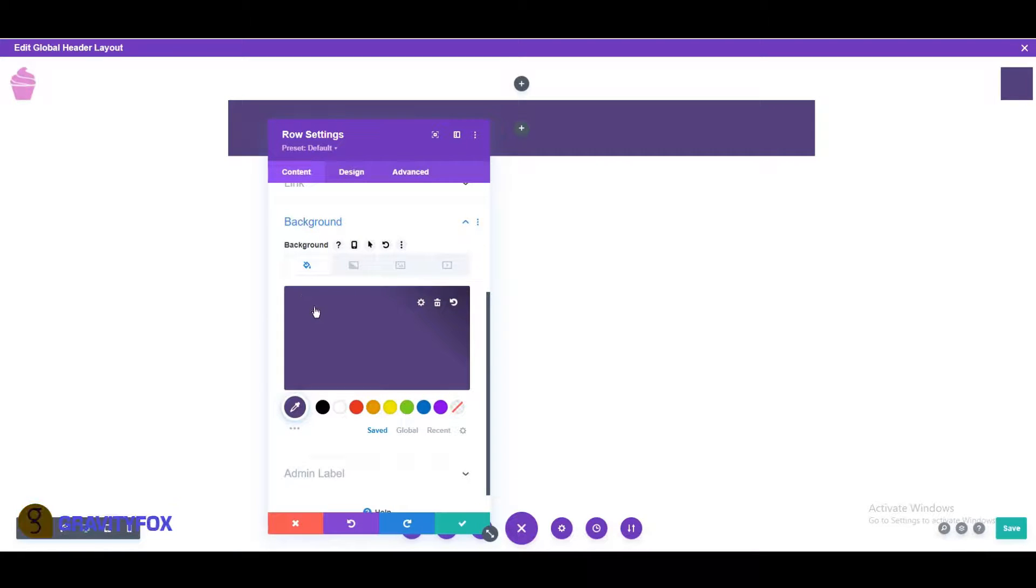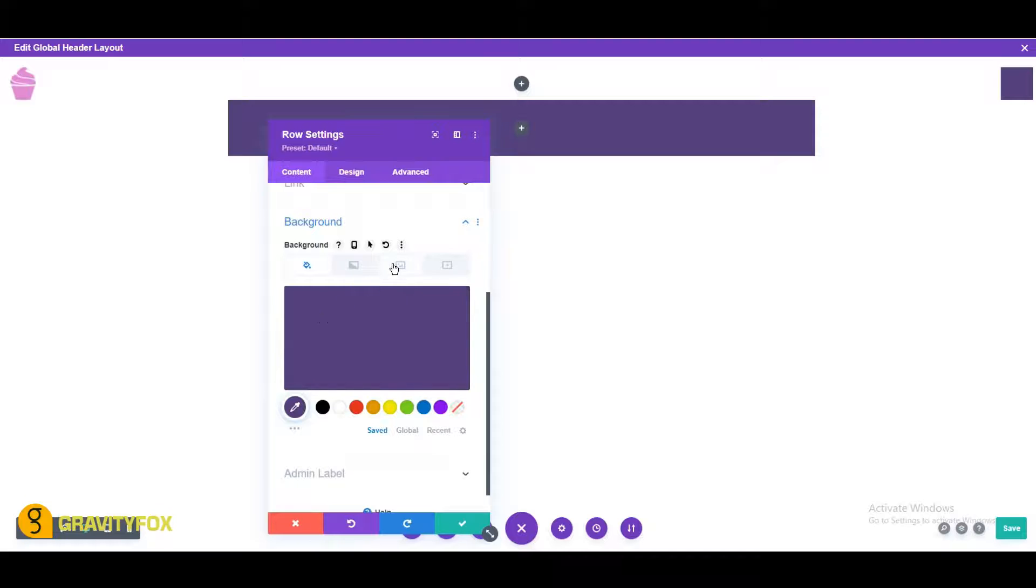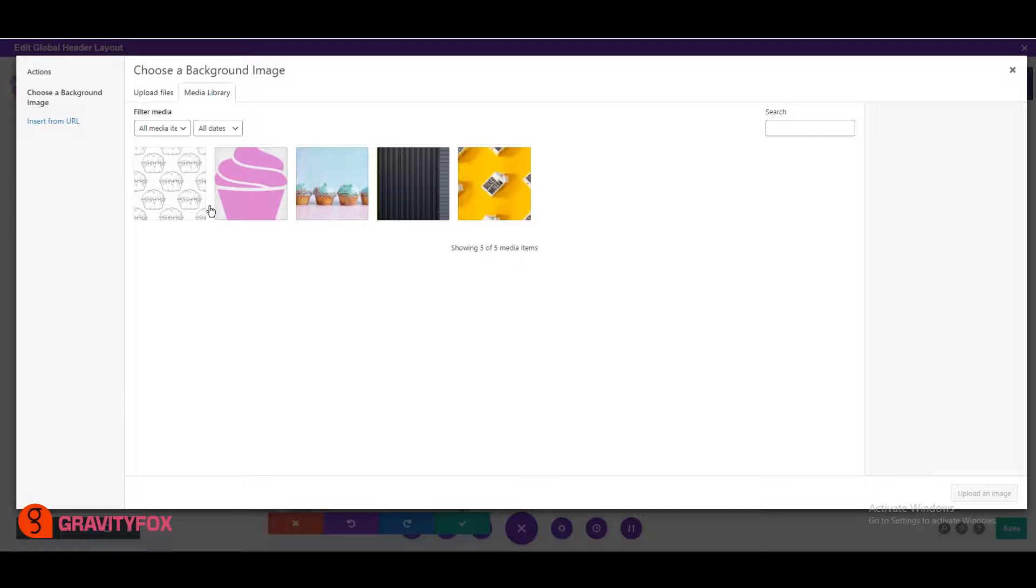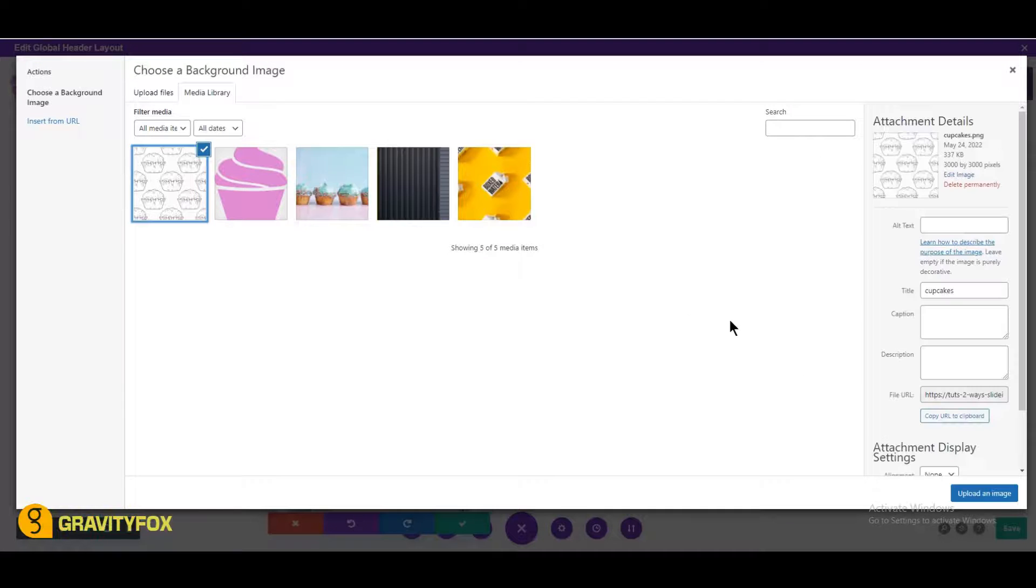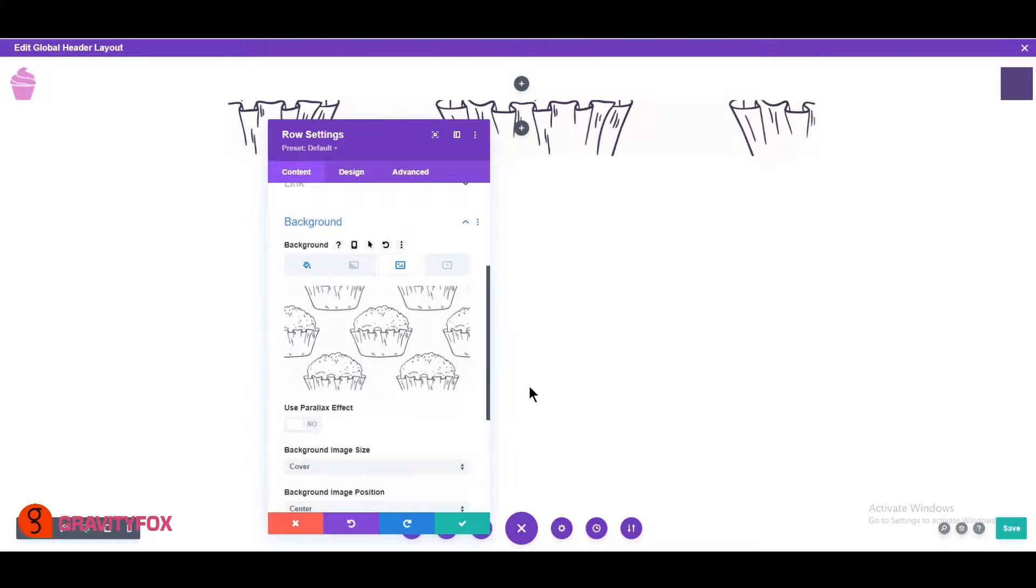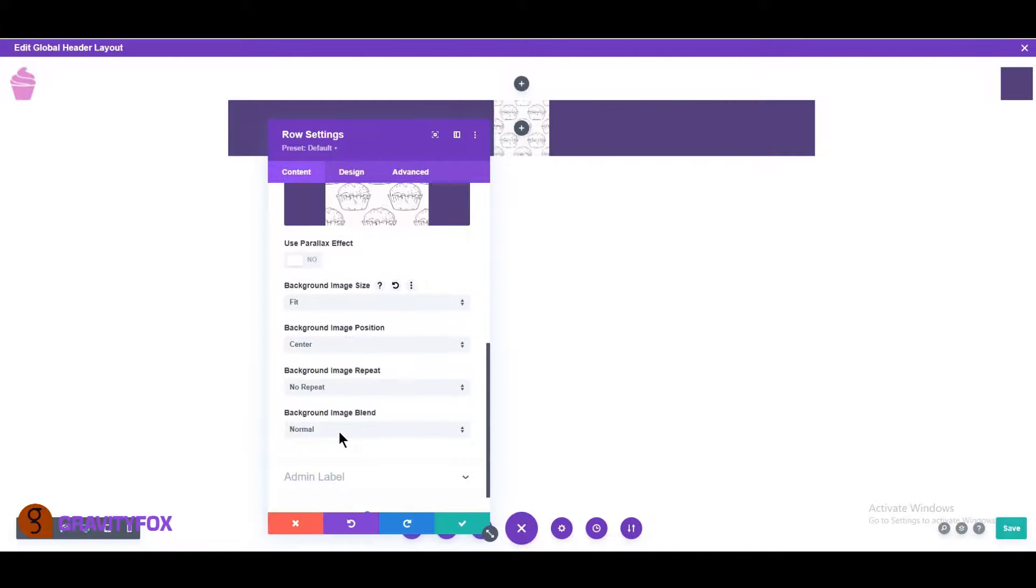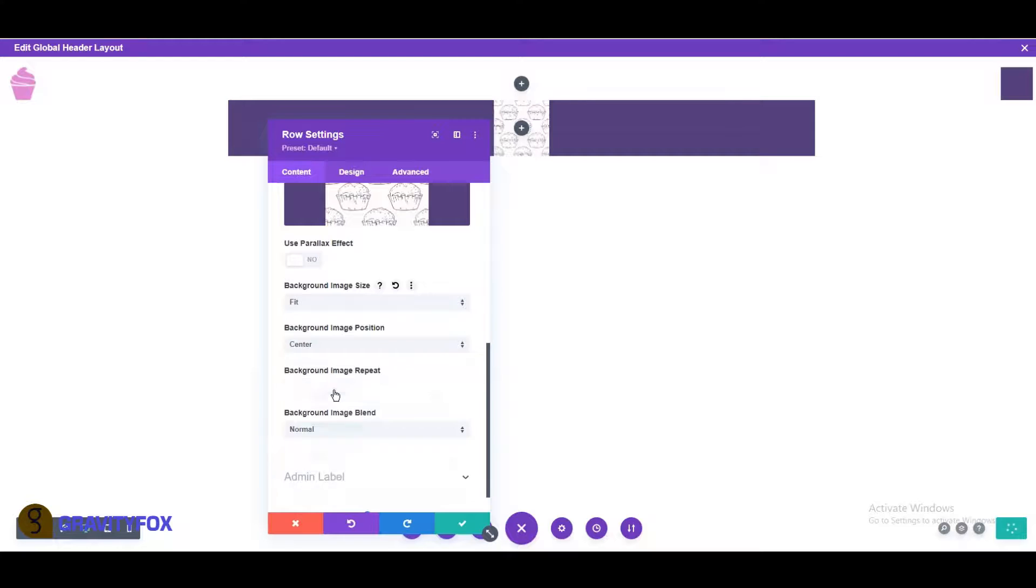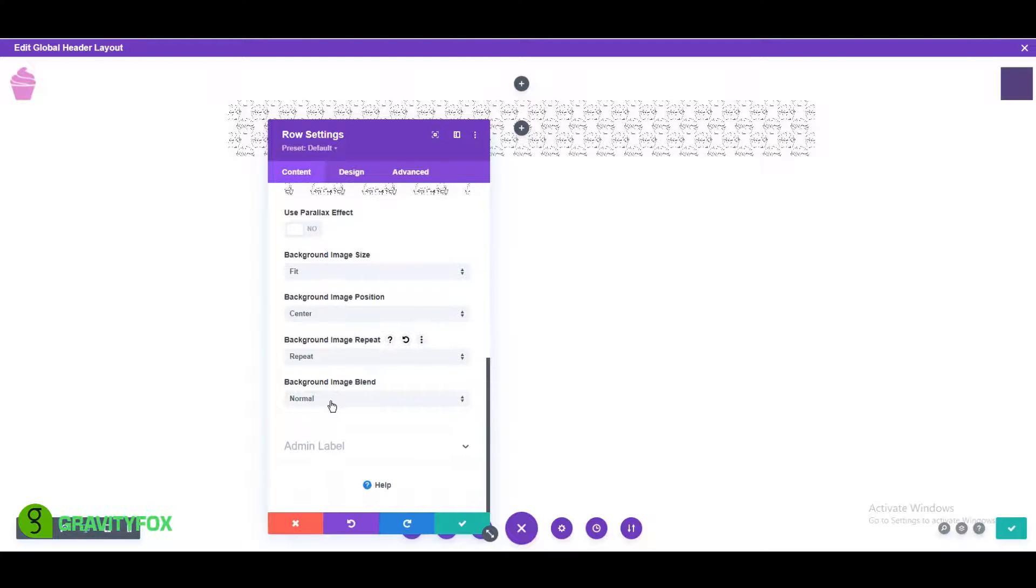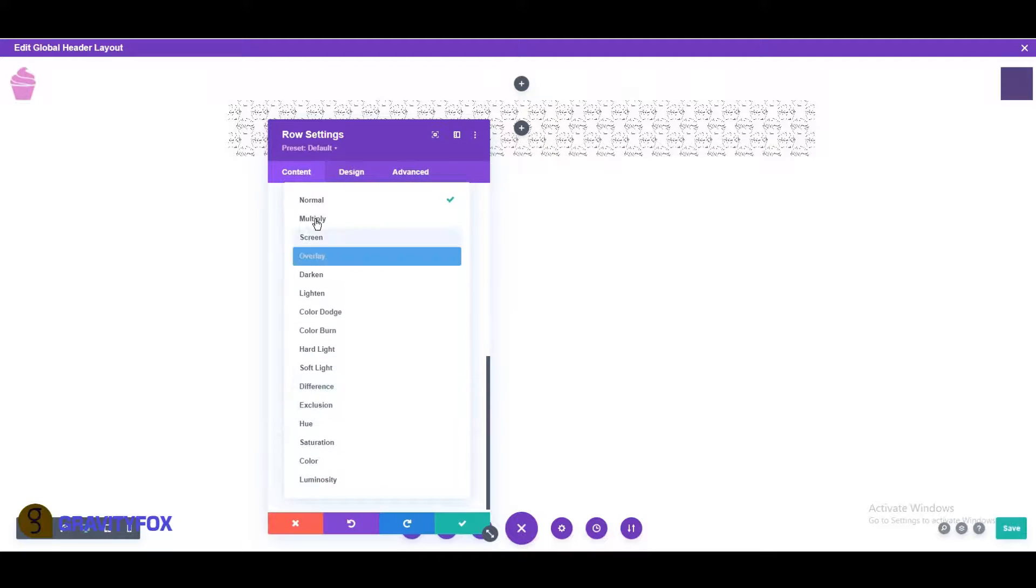You can add a background image, like the image provided in the blog post, the links in the description below. Make background image size fit, image position center, image repeat to repeat and image blend to multiply.